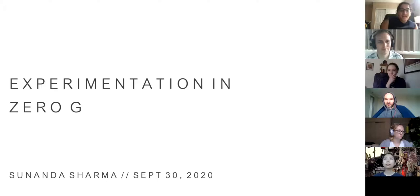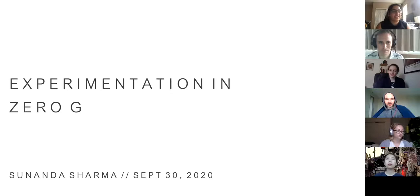I hope everyone's staying healthy and safe and thanks for being here for the class. I'm really excited to talk to you more about experimentation in zero gravity, especially from a biological lens.